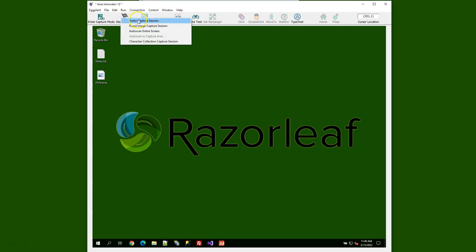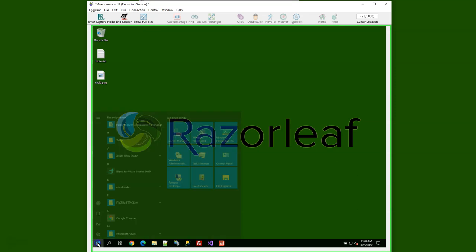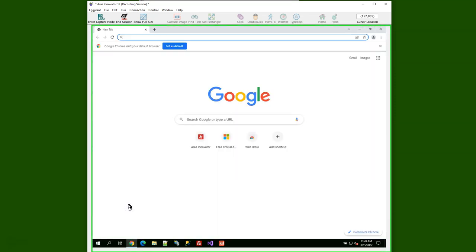I'm going to click to start the TurboCapture session, then hit our Windows menu to start our browser, call up Google Chrome, and hit our bookmark.